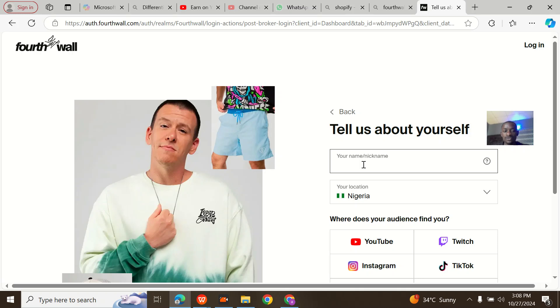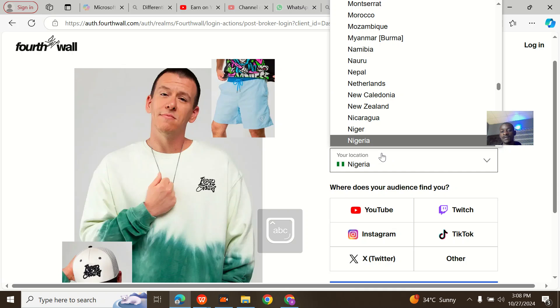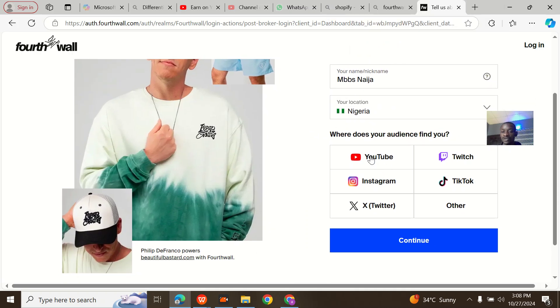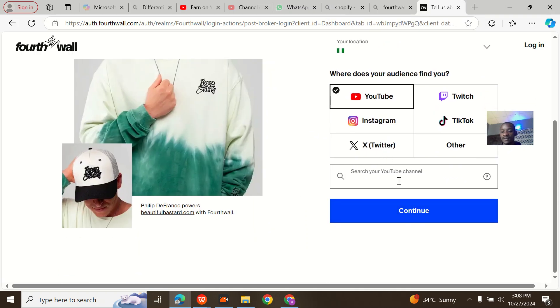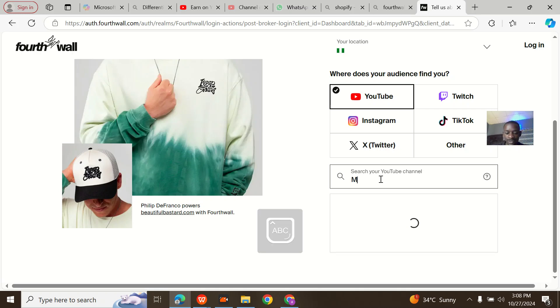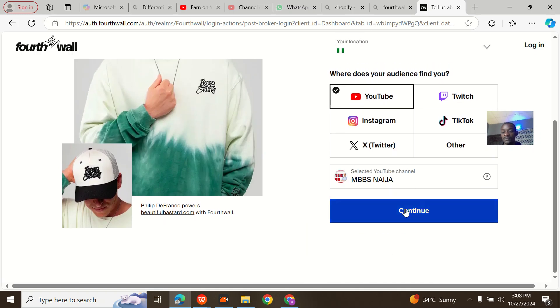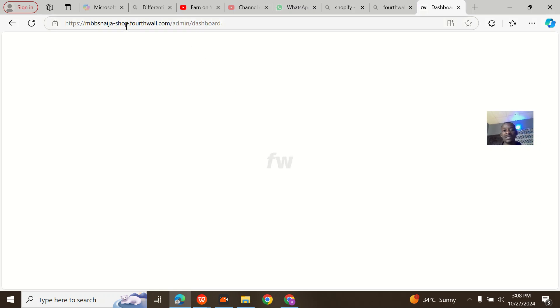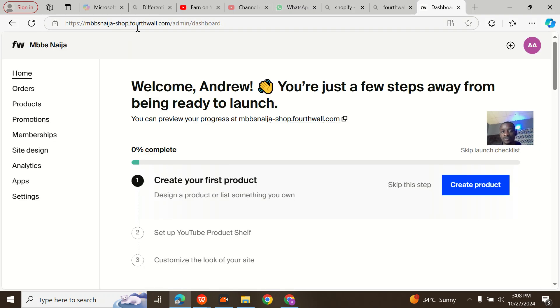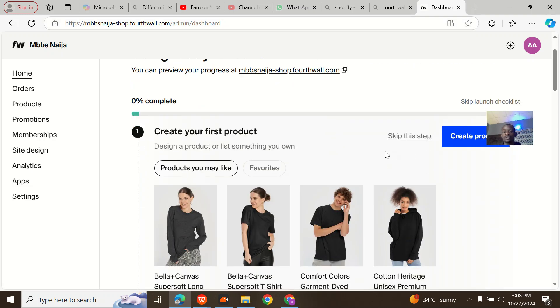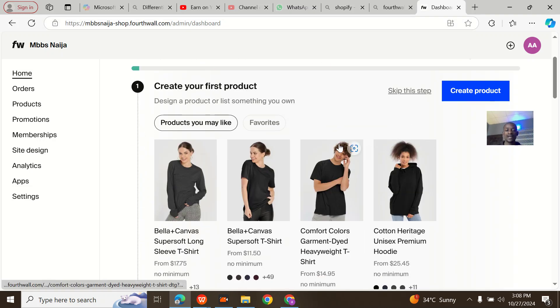My nickname is, well the name of my channel is MBBS Niger, so I'll use that. Location is Nigeria. Where does your audience find you? It's YouTube. Search your YouTube channel: MBBS Niger. Once you search, this is my YouTube channel. Next, continue. Once you continue, it's redirecting to the admin dashboard.